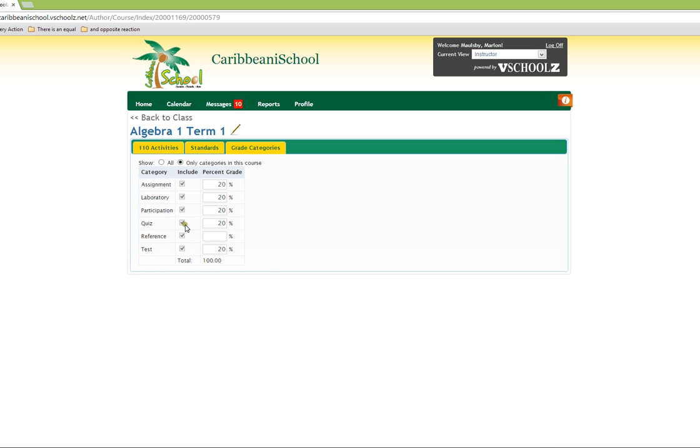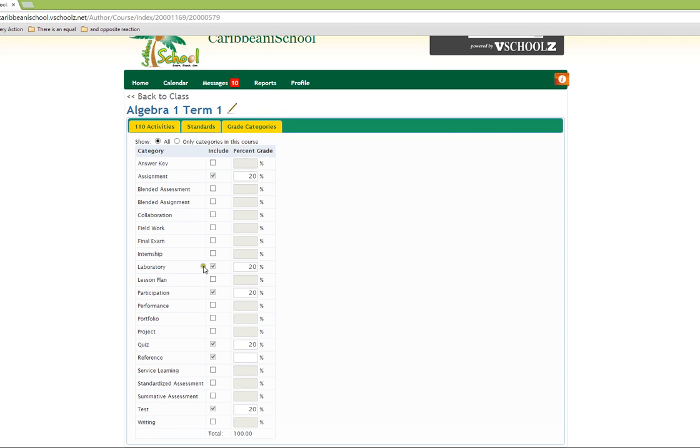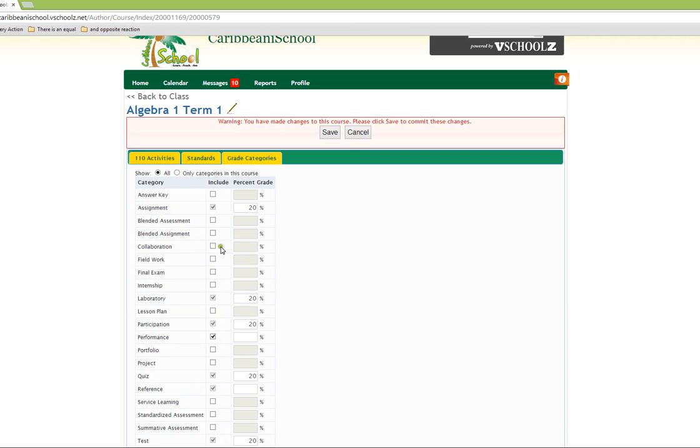However, if we wish to extend this list of grade categories, we are able to select all and then check the grade category that we would like to include into our classroom, and then click save.